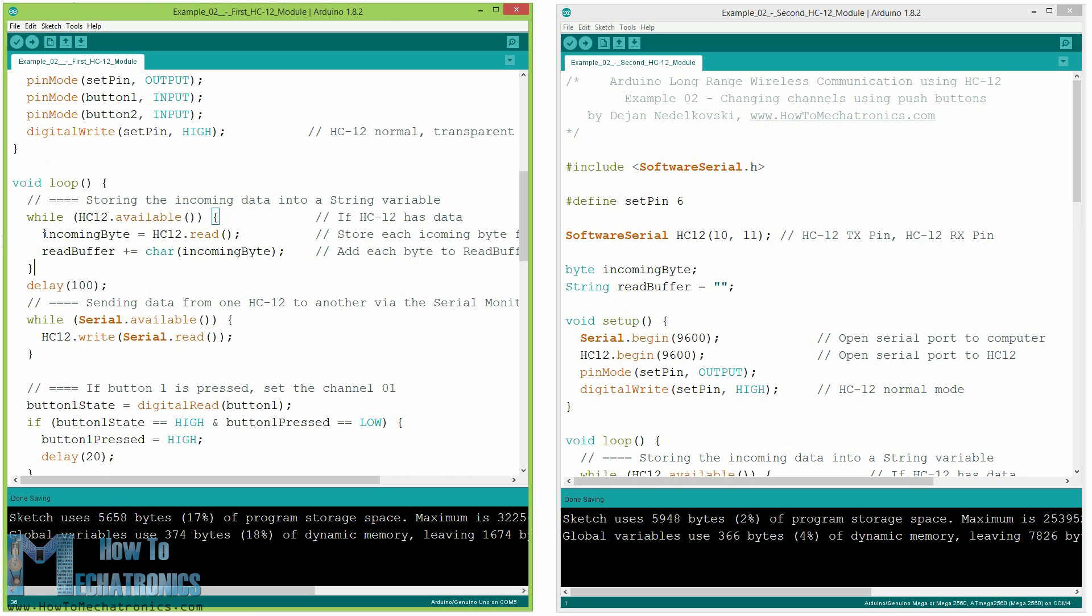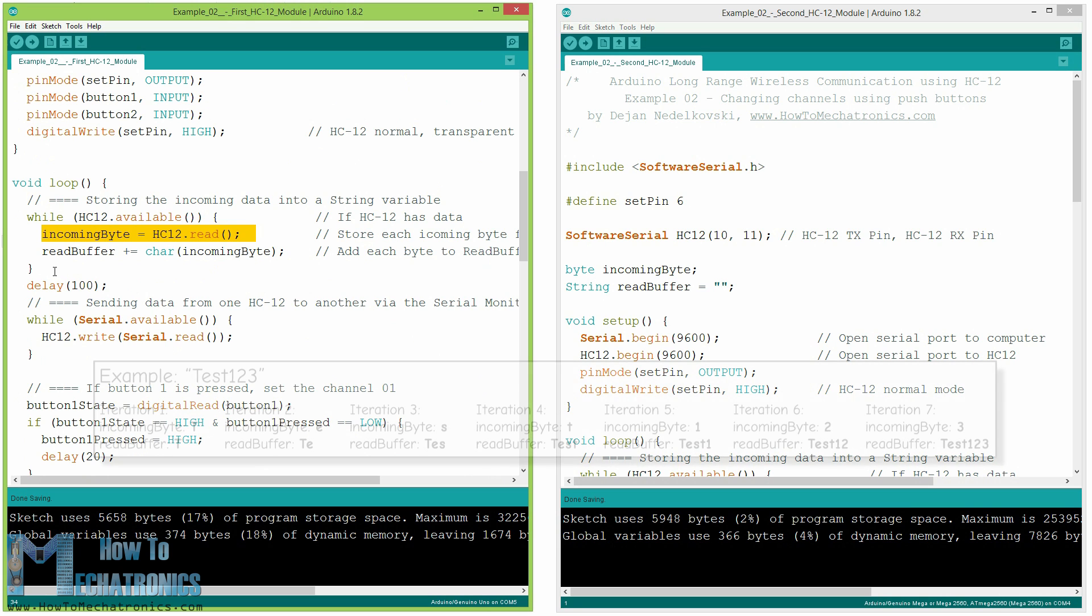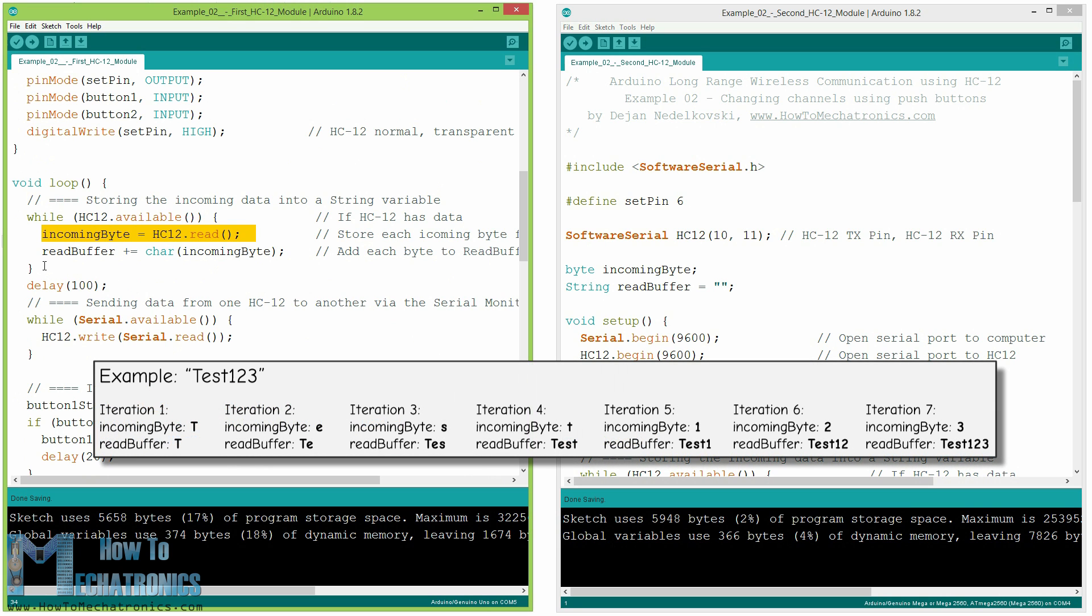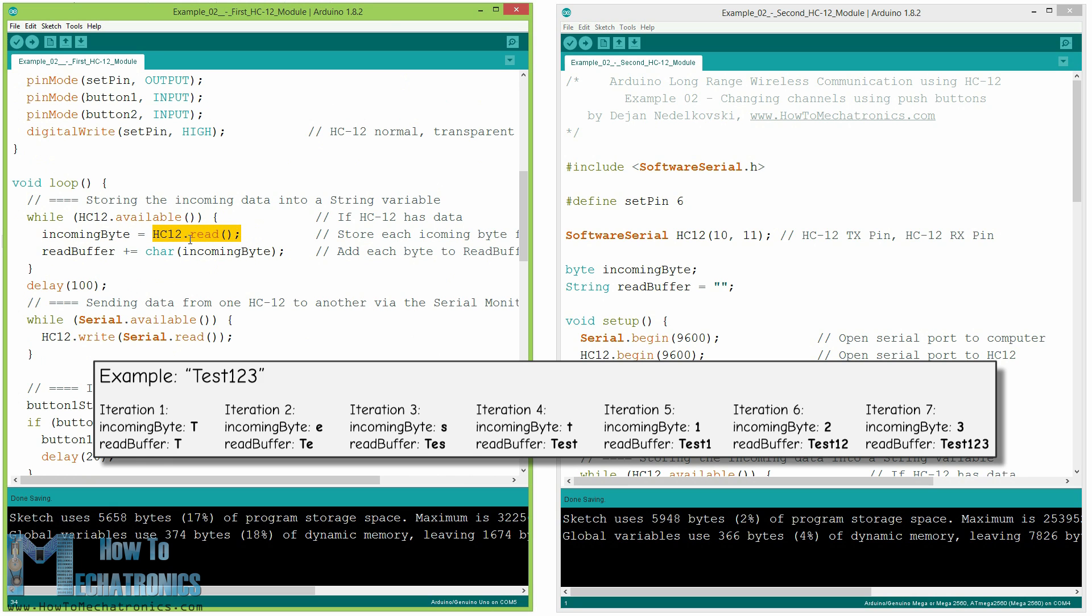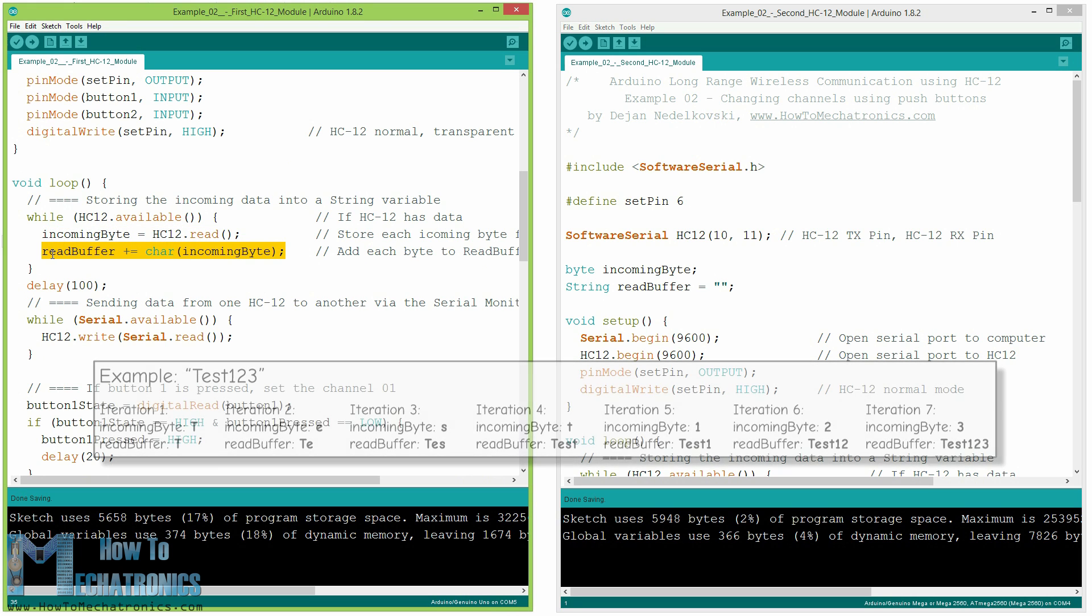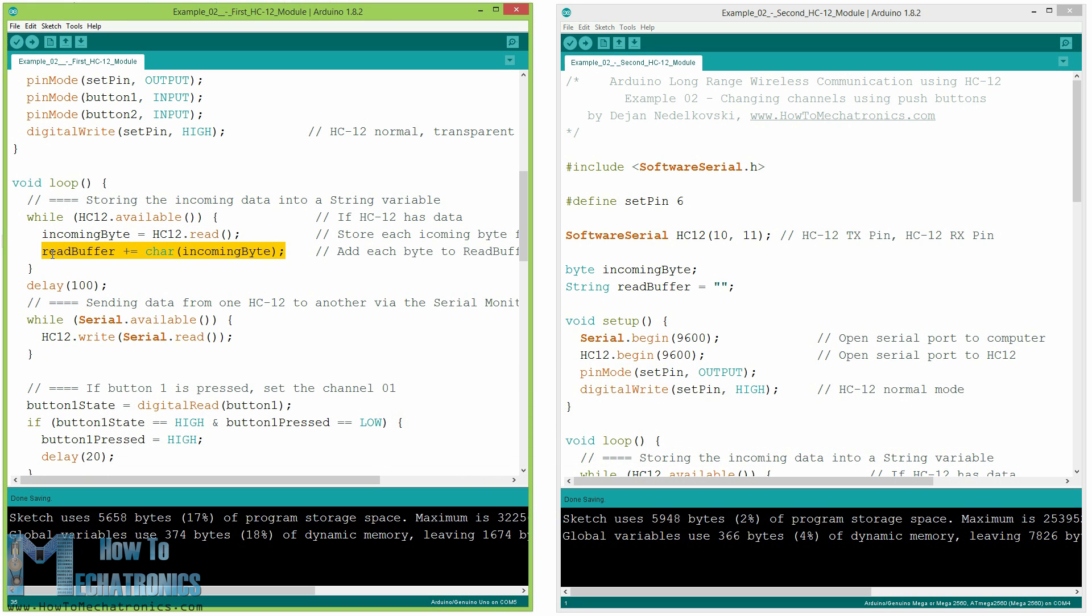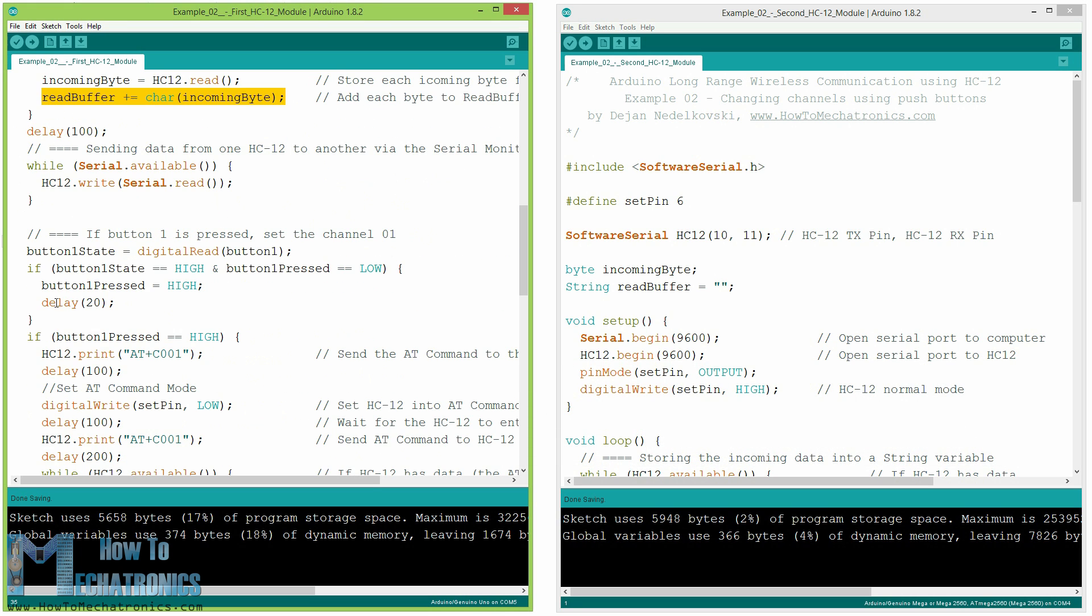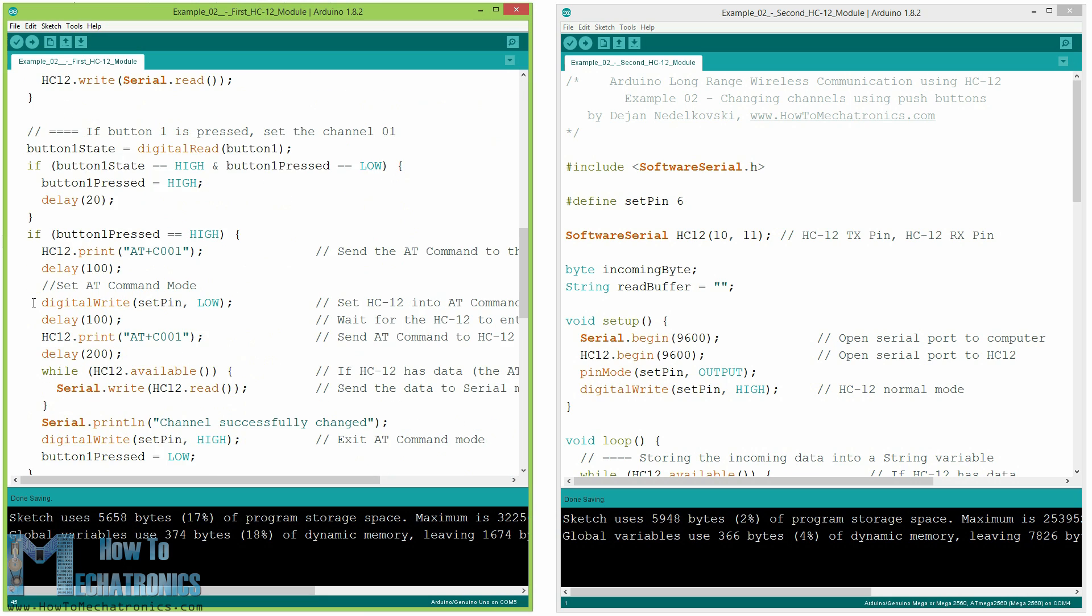The incoming data always comes one byte at a time. So for example if we send the string test123 from the second Arduino the while loop will do seven iterations. Each iteration using the hc12.read function we will read each incoming byte or character and add it to the string variable named readBuffer. Next let's see how we can change the communication channel using the first push button.